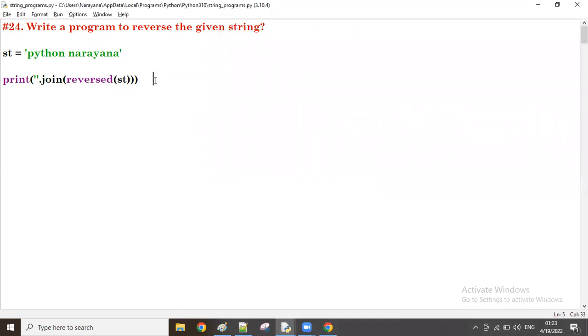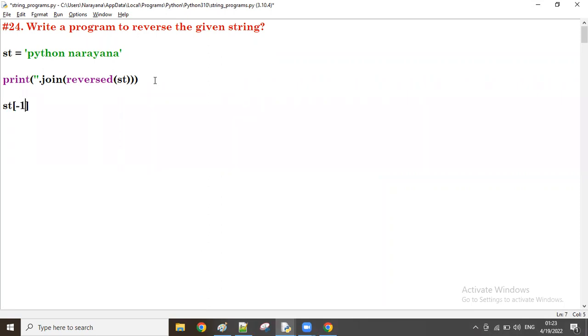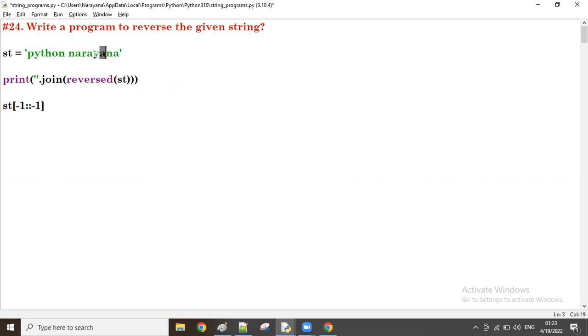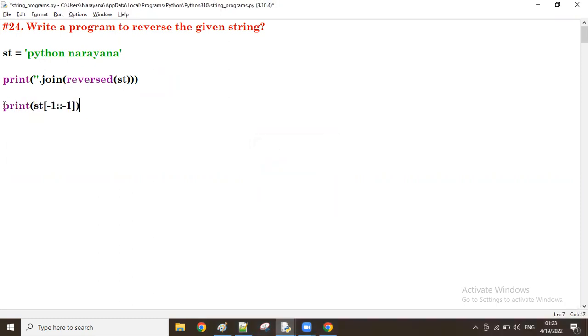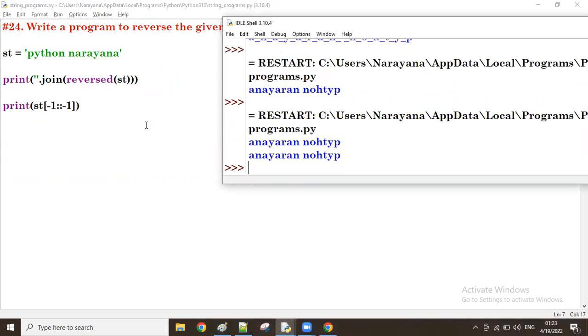The other one is by using slicing, double colon slicing. Like the given string, the start value minus one means the last index number, last minus one. Increment by minus one. So minus one means backward. So like this, first a will come, n will come, a will come, y will come, a like that. The data will reverse. This is another way to reverse the given string.